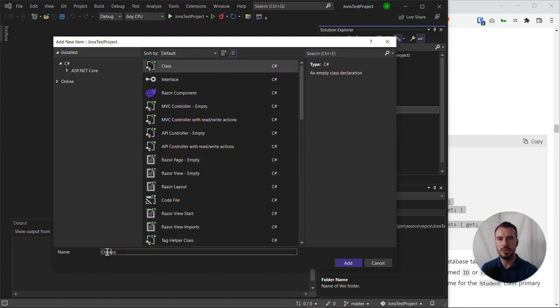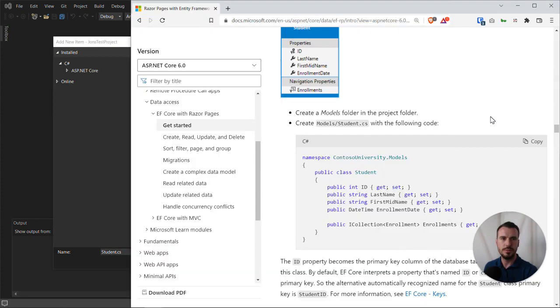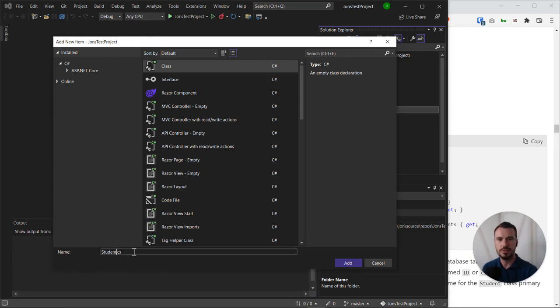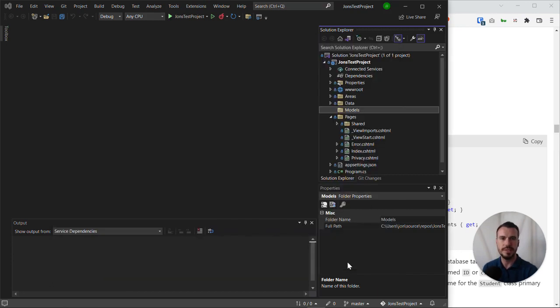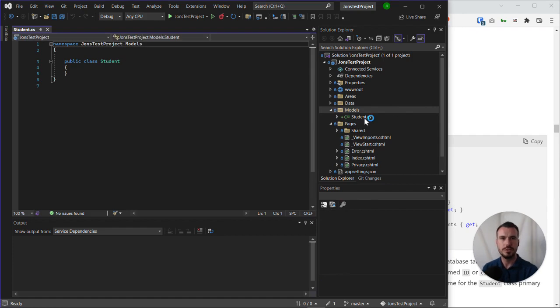We can set the name down here, and we need to set that to 'Student' - it's singular, that's important. Make sure you name it according to convention: student.cs, and we'll click add. When this new file has been created, we can now see it successfully in the solution explorer and it's open for us.